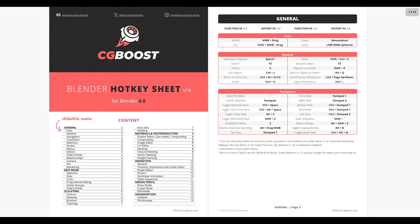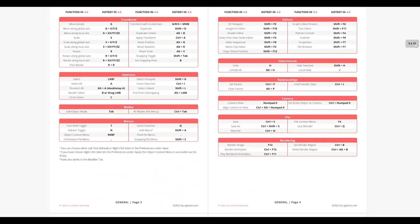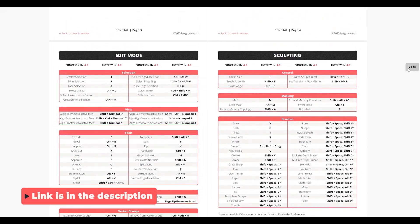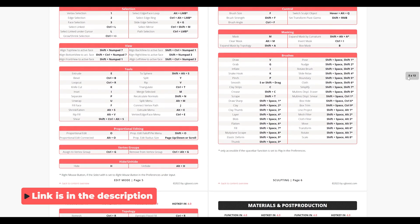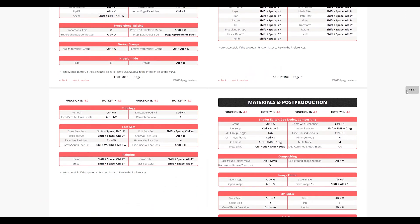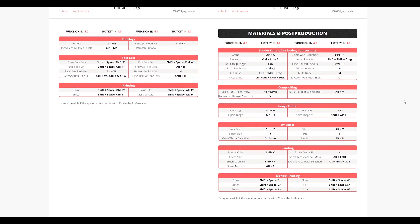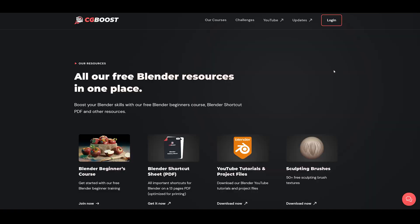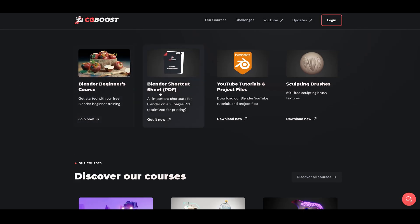By the way, I just wanted to briefly mention this super handy CG Boost shortcut PDF for Blender, where you will find all the important shortcuts you need to know. You can get it for free from our resources section, link is in the description below.